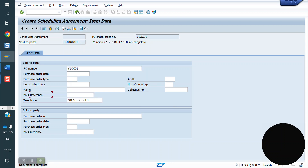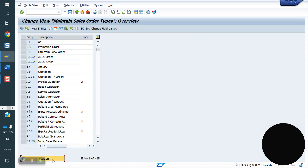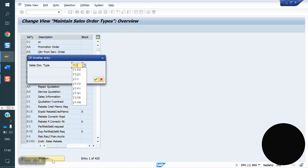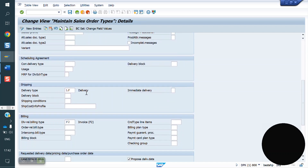We have to create a delivery type and billing type, or else we can use an existing one. Currently for Y1DS, LF and F2 are already there — we can use those, or create your own delivery type in OVLK and a new billing type, and assign accordingly.